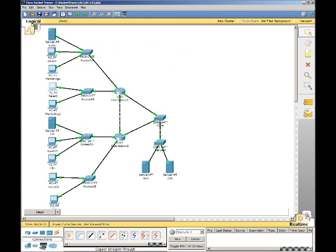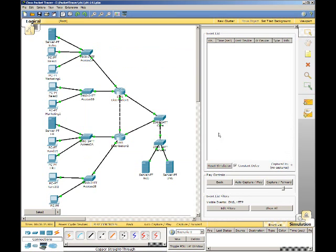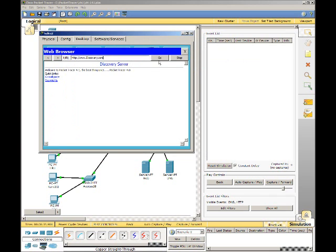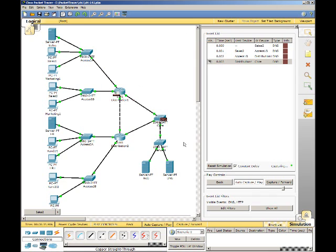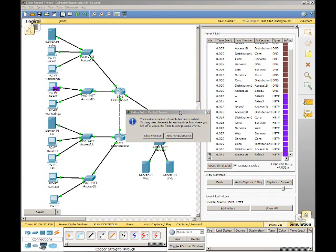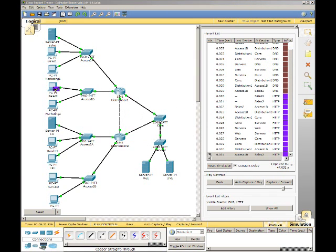Switch to Simulation Mode. We are going to pull this back up. We are going to hit Go, and then we are going to do Auto Capture and Play. And we are going to watch it as it sends the packets. And that is Packet Tracer 1.4.1 Exploring Access Layer Functions.